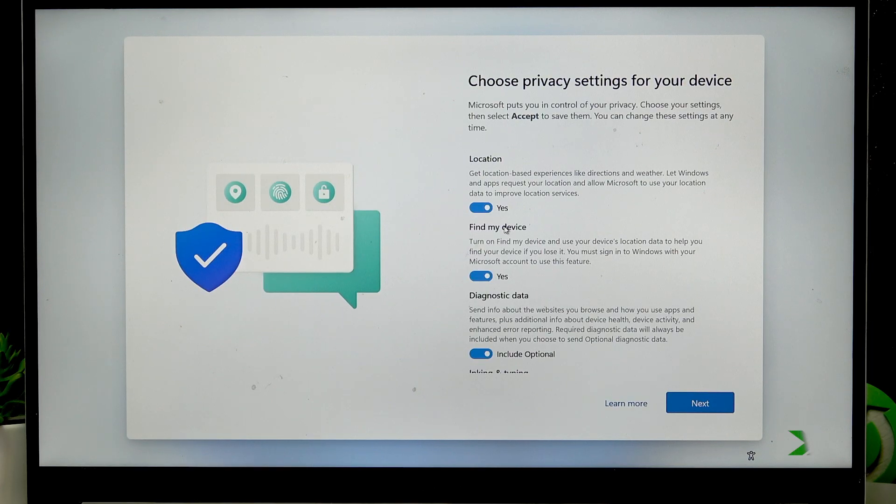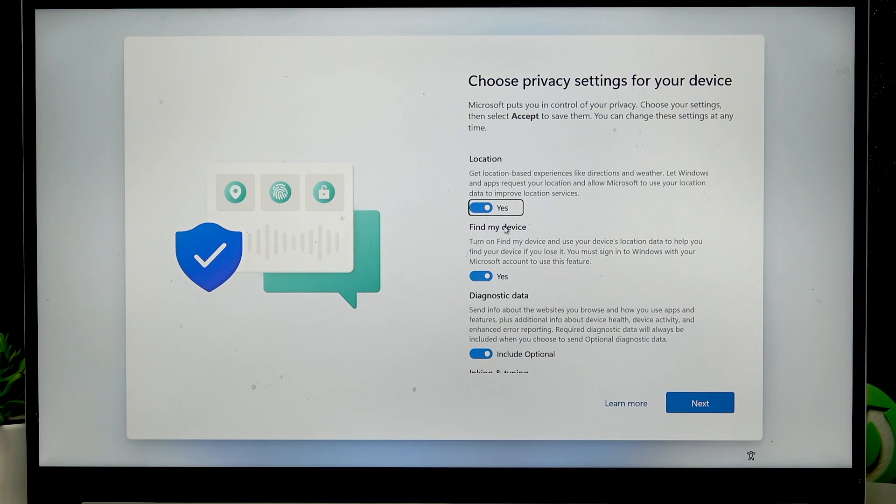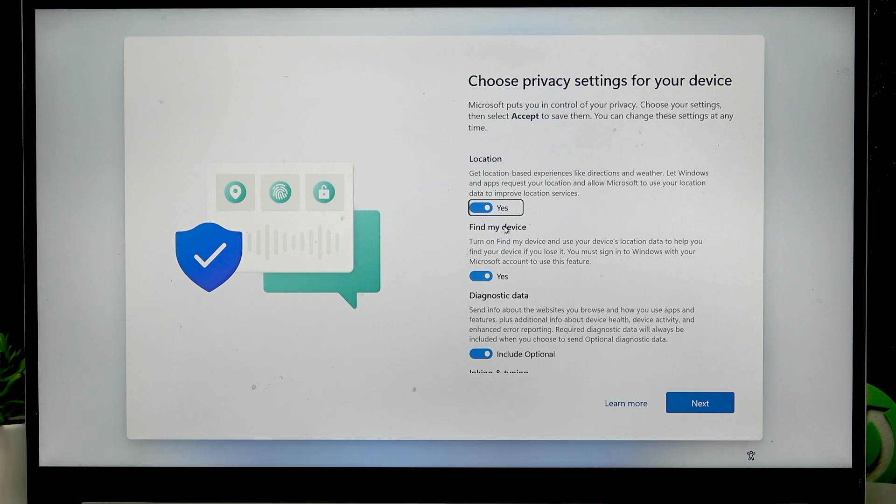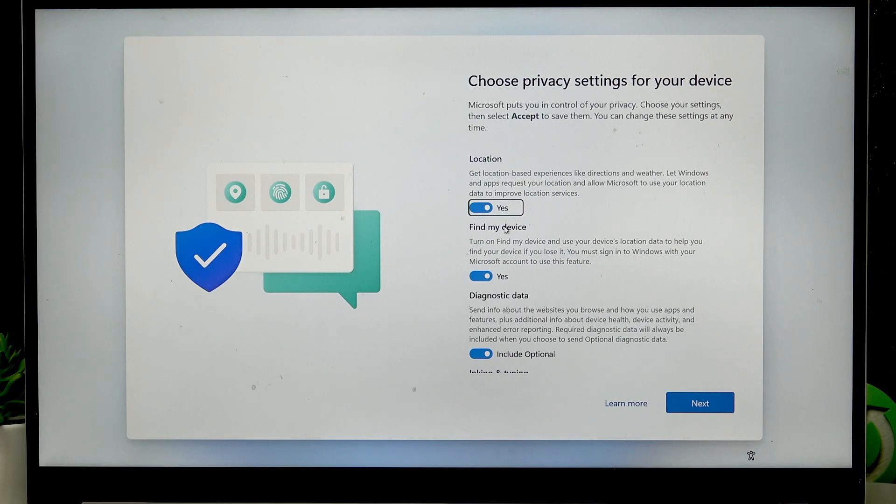On the following page you'll have to choose privacy settings for your device. Use the tab to go to the toggle and to switch the toggle, press spacebar.